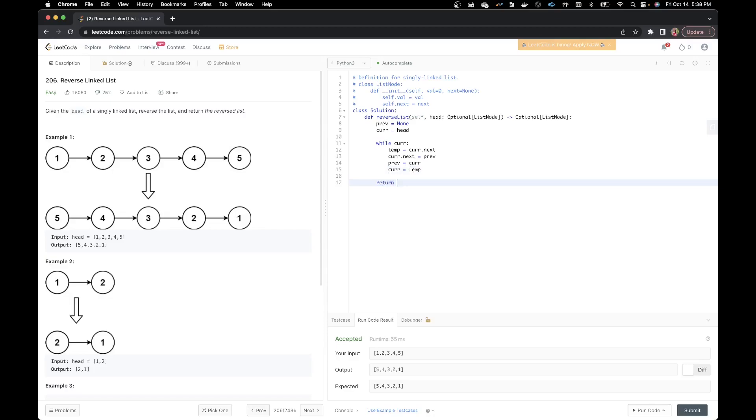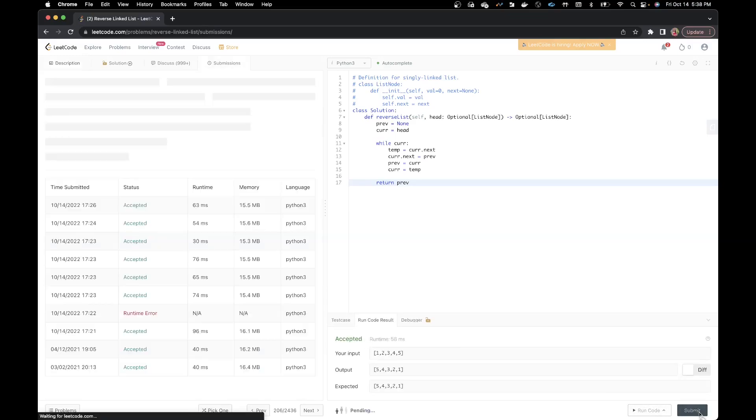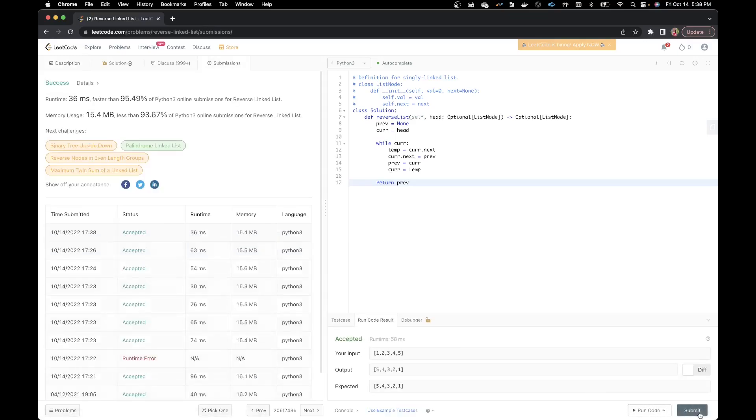In the end, I returned my previous node since previous node will be the starting point of a reversed linked list. Let me click run code and see if it compiles. Oh yeah, it does. Let me submit it. Yeah, you see, it's faster than 95% of the Python submissions.